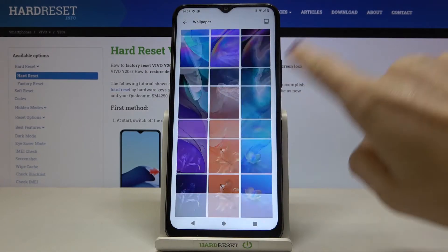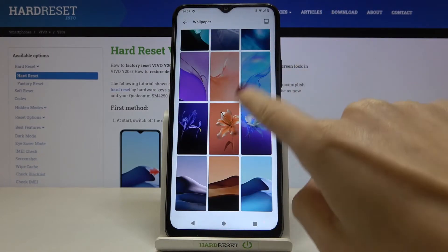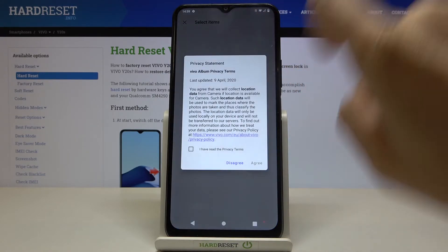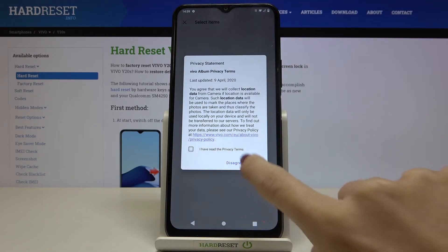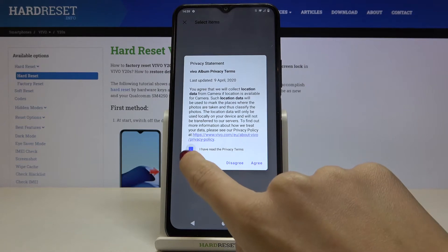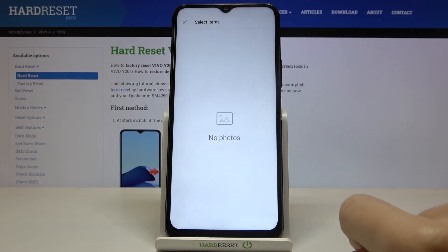Here are the options available. You can also click on this icon to open your pictures — your photos — which can also be applied as a wallpaper.